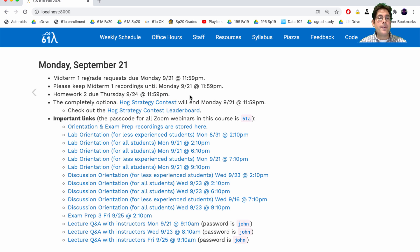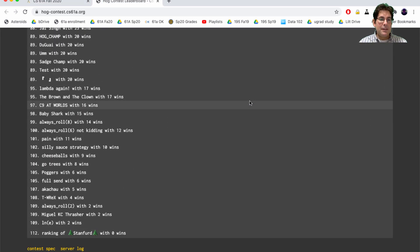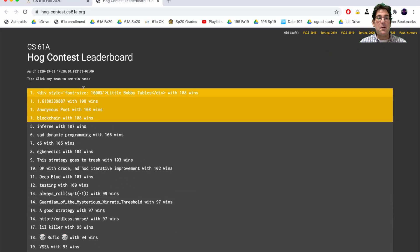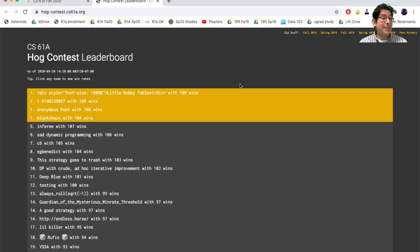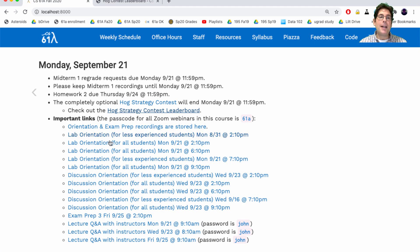Homework 2 is due Thursday. The completely optional hog strategy contest will end on Monday. Let's see how many people have submitted so far — we have 112 submissions. Stanford is still there at the bottom. We have a four-way tie for first place, which hasn't happened in many many years. Just because you're winning now doesn't mean you'll win the whole contest — it's not unusual for somebody to save their very best entry until the last minute. I'm delighted to see so many people participating.